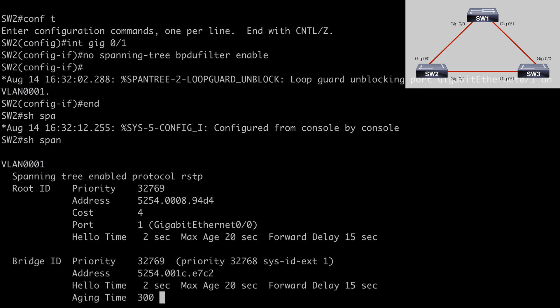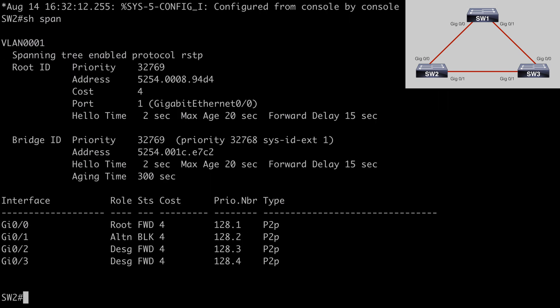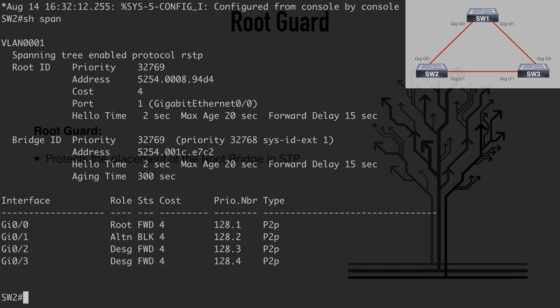After removing the BPDU filter, 'show span' confirms things are back to normal with an alternate blocking port state. By the way, we can also configure Loop Guard globally with the command 'spanning-tree guard loop' — essentially the same command as under Interface Configuration Mode, but entered under Global Configuration Mode.